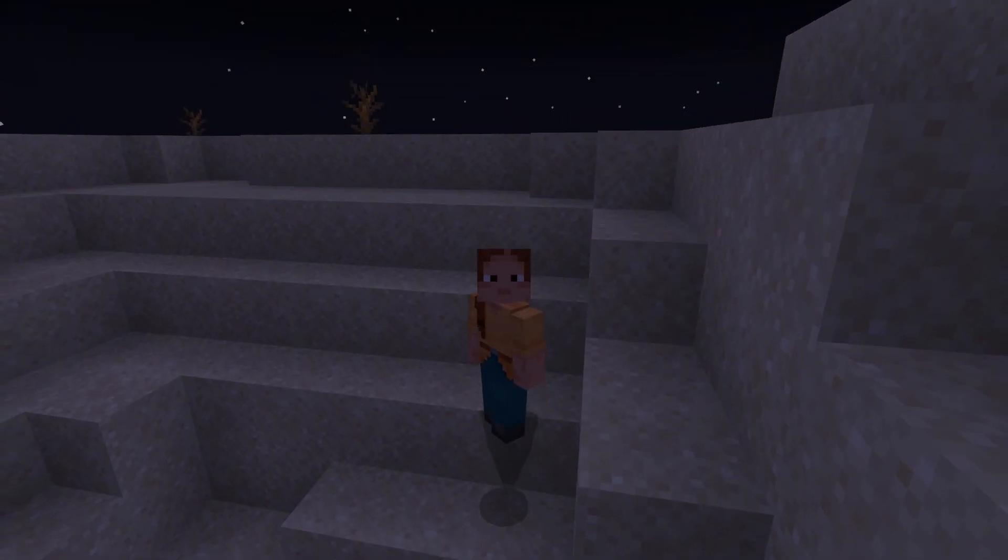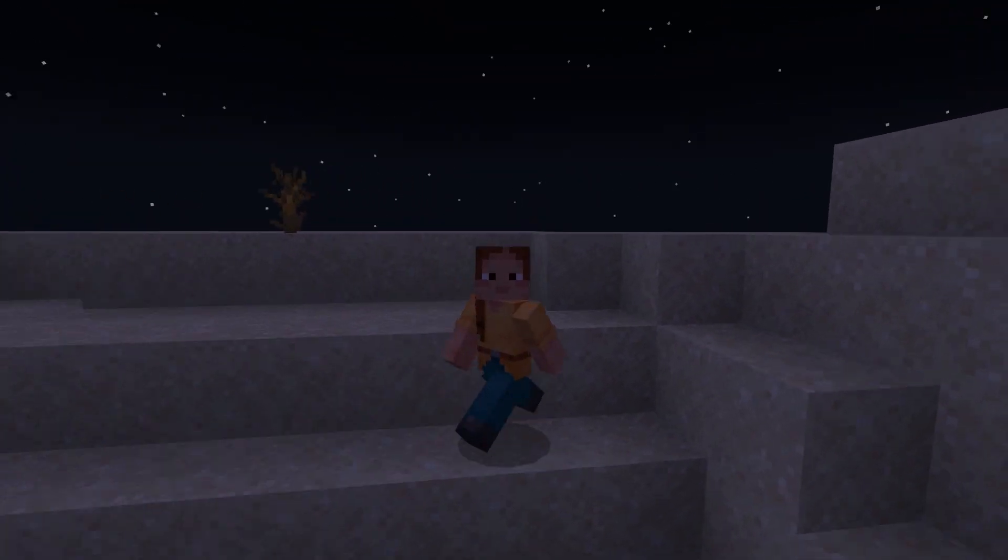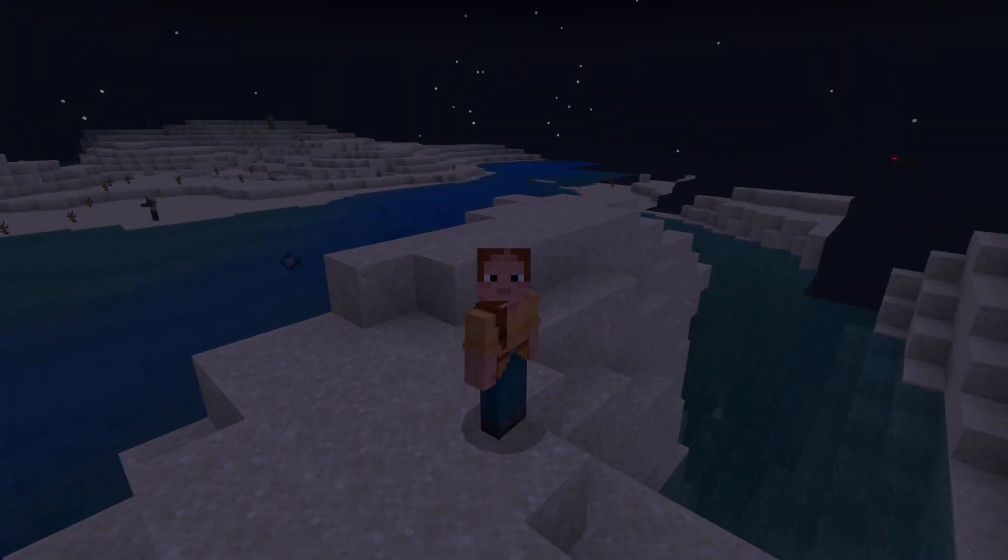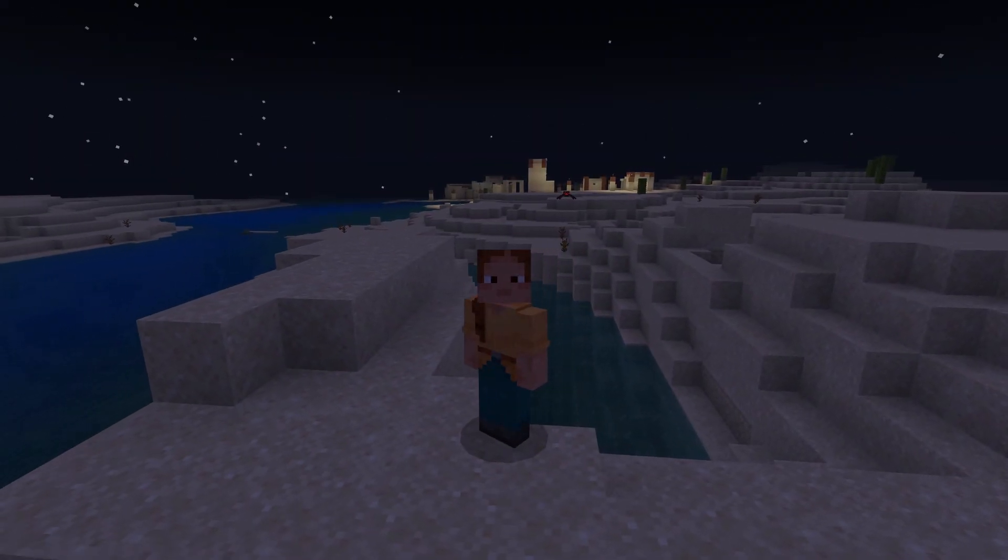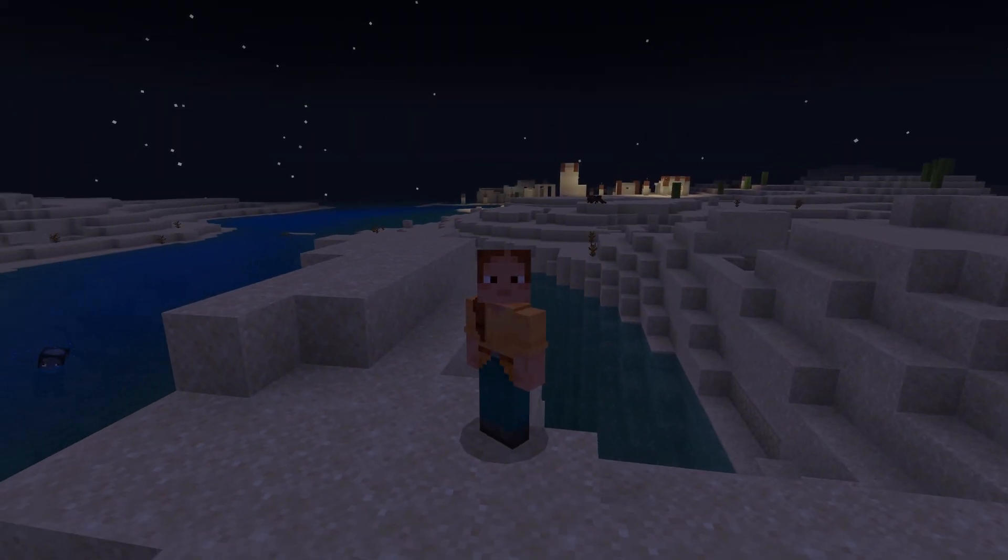Here we are in the server and unfortunately we started off in night time on a very random island. And we've got a village. Great.